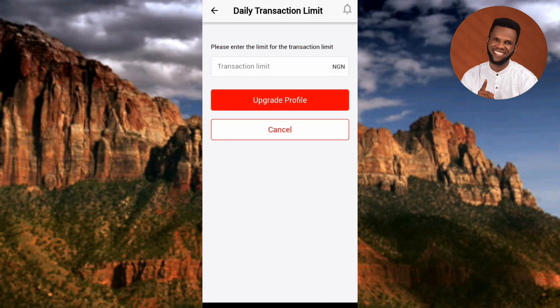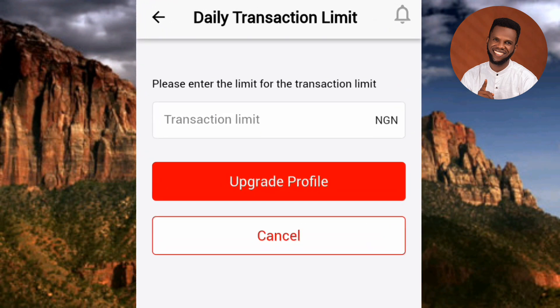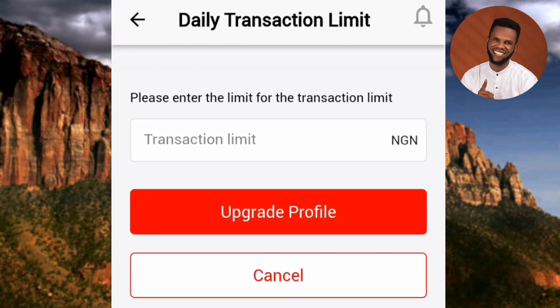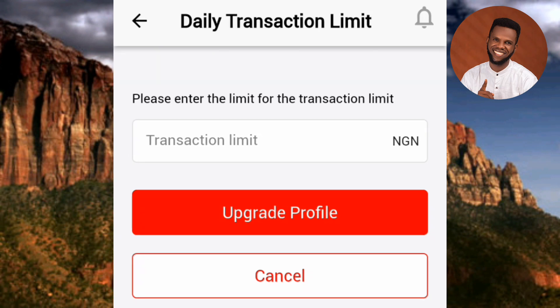Here's the next step — this is where you upgrade your daily transaction limit. You can see it says: "Please enter the limit for the transaction." To set your daily transfer limit, tap on where it says "Transaction Limit" — you can see where the arrow is pointing.